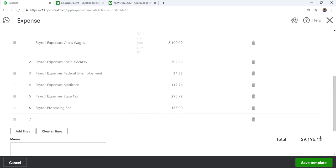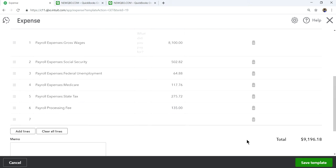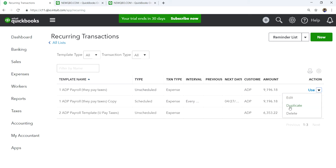They take out $9,196.18 from your payroll account — let's say this is for 10 employees. When the time comes to use this, all you have to do is make a duplicate of this template and then change it to scheduled.